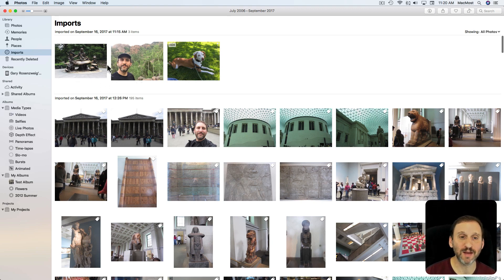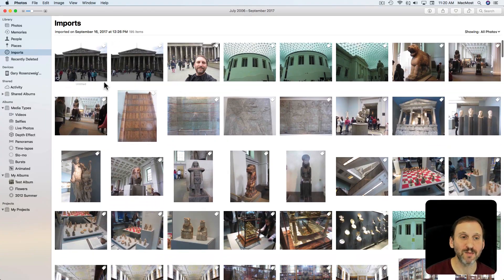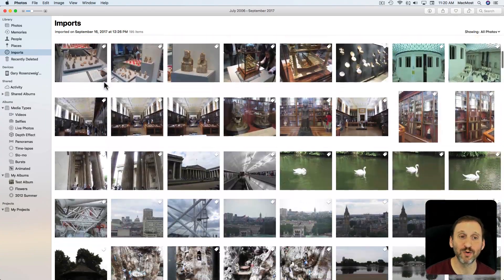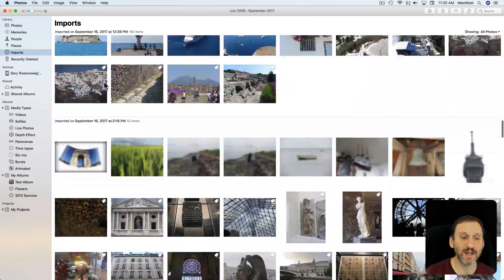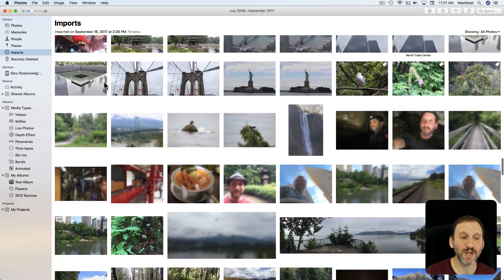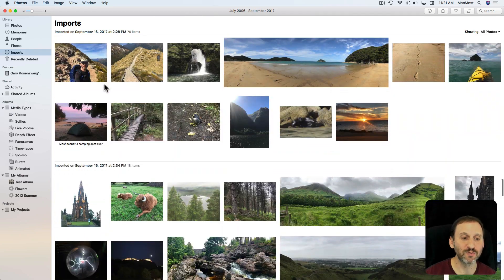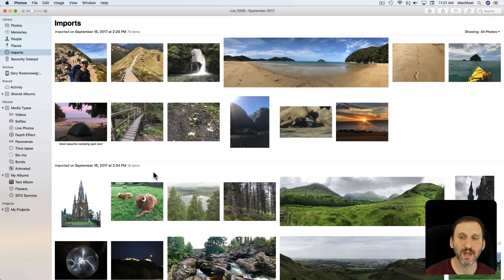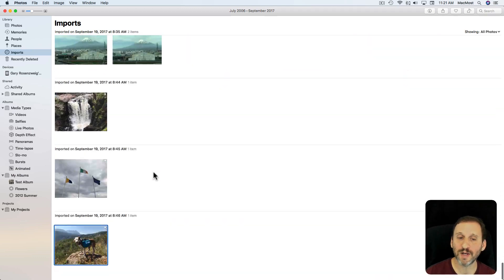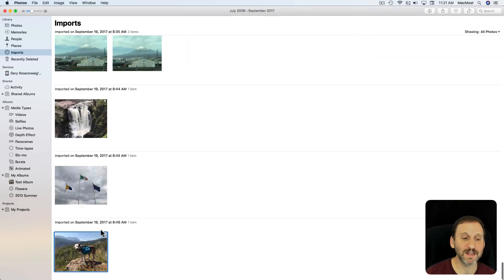Here I've got the first three photos imported into this library and then another group of 195 items. I can scroll down to the next group and it shows me a date and how many items. Going all the way to the bottom, I can see the last import, which is this one photo here.